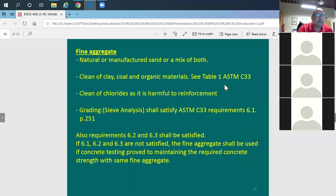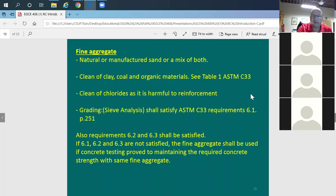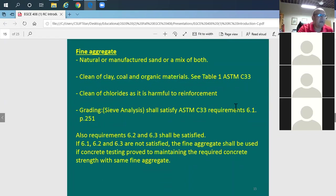Fine aggregate is sand, and you need to ensure it has no fine particles like clay, chlorides, or silt, and no organic materials. There should also be proper grading — a certain percentage of each particle size — which is verified through sieve analysis, where you run the material through sieves of various sizes to check the size distribution.